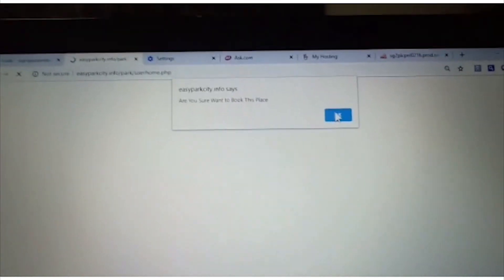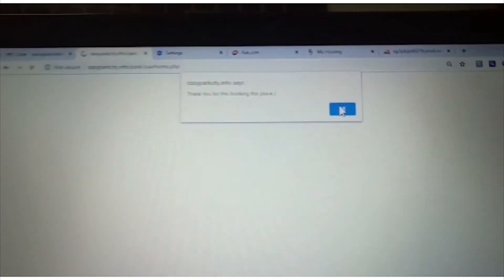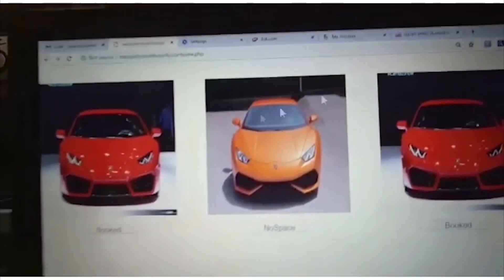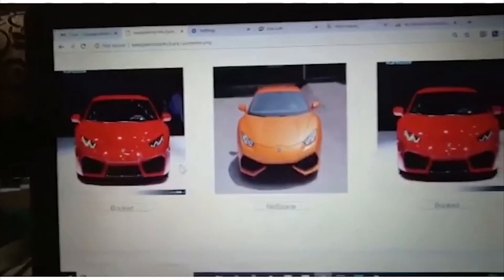Now we are booking the parking slot. A proper message will be shown that we have successfully booked the car. Now the blue color slot will be changed into red color. So thank you.